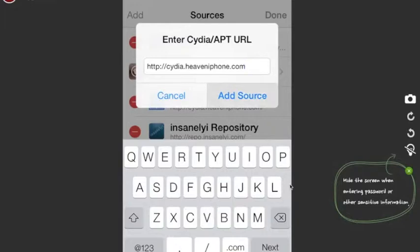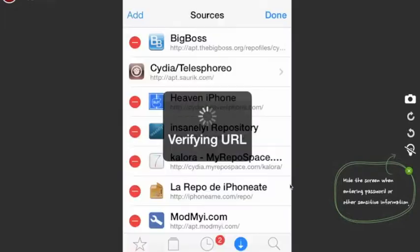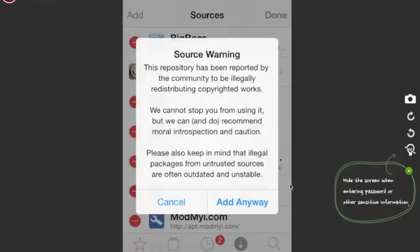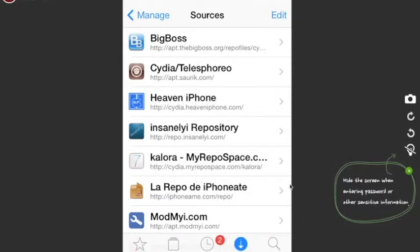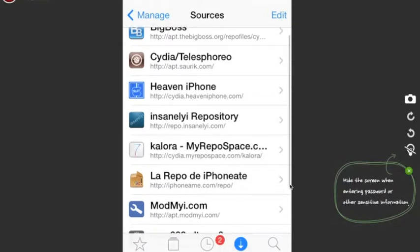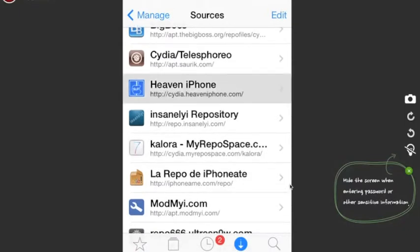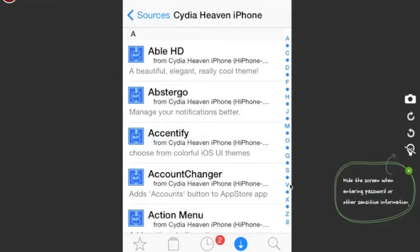Add the source cydia.heaveniphone.com and press Add Source. A pop-up window is gonna appear asking if you still want to add anyway — just press Add Anyway. I'm not gonna reinstall it so I'm gonna press Cancel.